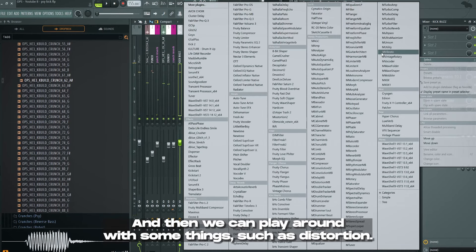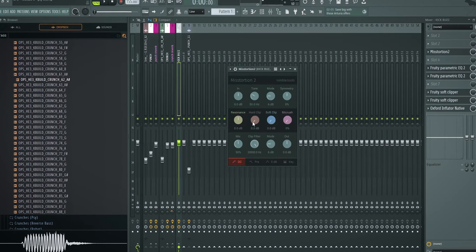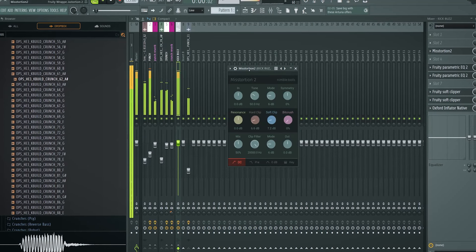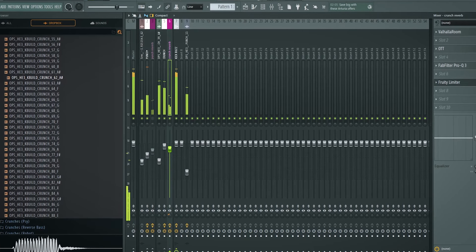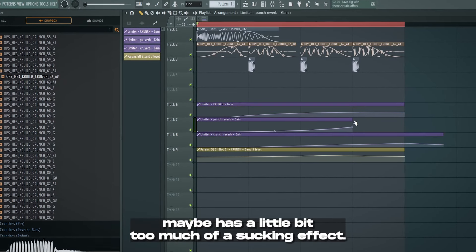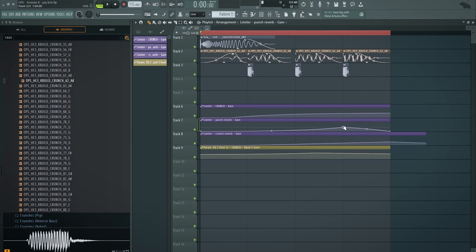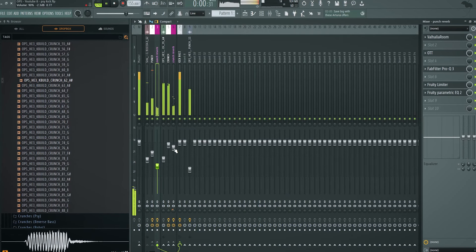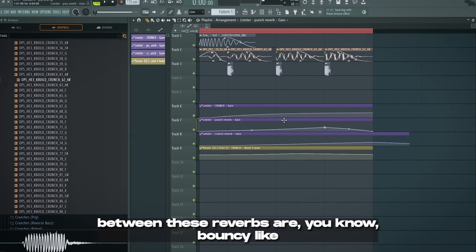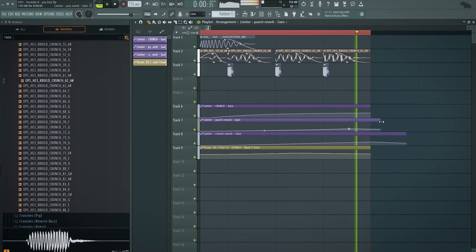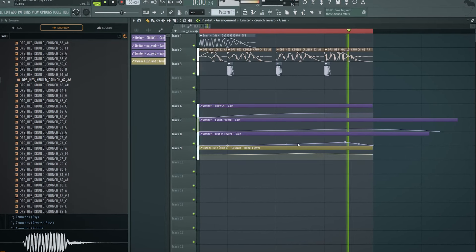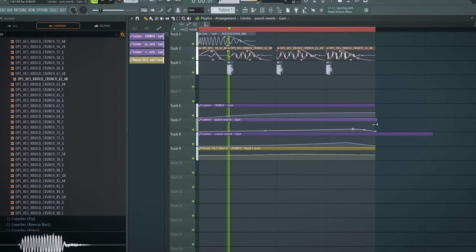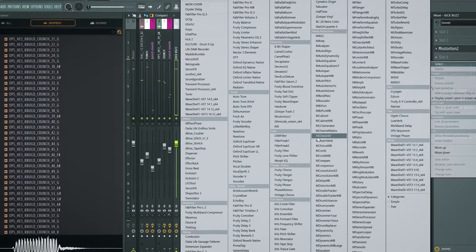We can maybe improve the highs of this crunch. And then we can play around with some things such as distortion. We can add a little bit of hard clipping, see what happens. Maybe play with the punch reverbs and stuff. You can hear the punch reverb maybe has a little bit too much of a sucking effect, basically. Let's take that down slightly. We just want to make sure the blend between these reverbs are bouncy. Like the rhythm is rhyming. And maybe it's better if we put it here. It's better if we put it here. Pretty nice. The distortion does help, so let's keep it there.